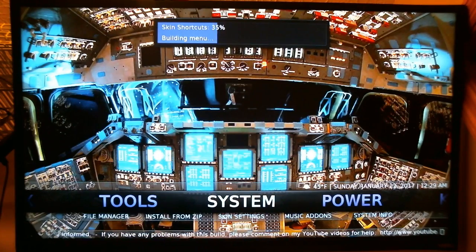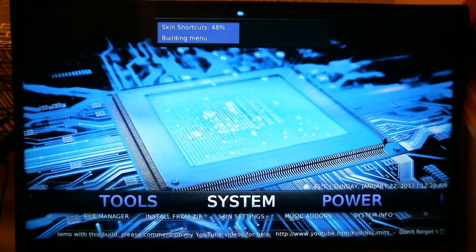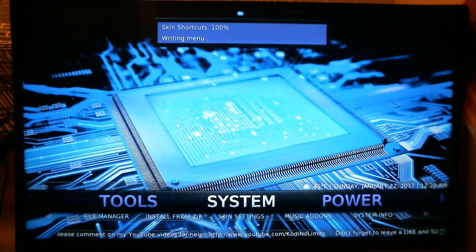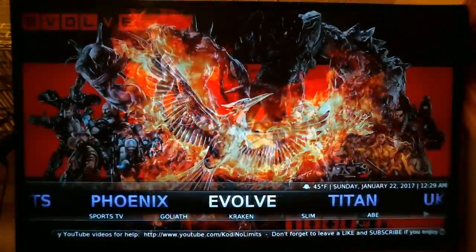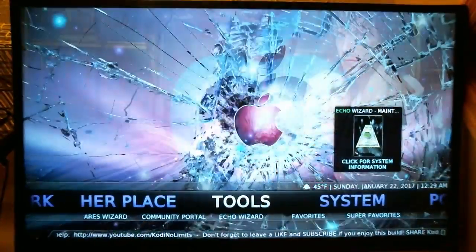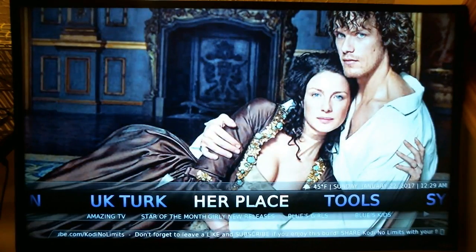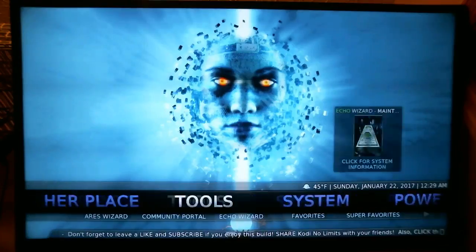Once it's completed, that title will no longer be on the main menu page. It shouldn't take too long. Scroll over to the right and as you can see, it is no longer there between her place and Tools. So to find the actual content — the adult stuff that is still available — you have to go back to System.